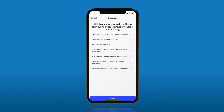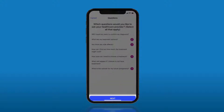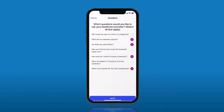In questions for your healthcare provider, you will see a list of questions based on the selected purpose for your visit. Select any of the questions from the list you want. Once finished, click the next button.